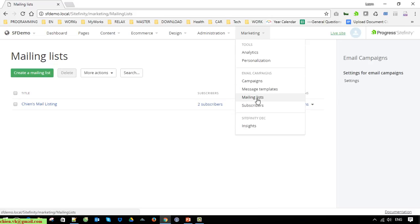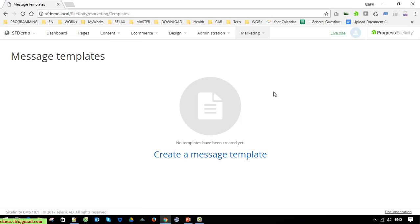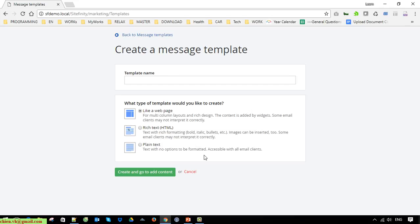I think that's enough for testing. Now click on Message Template. On the message template you are able to create a message template for your campaign. We have three options here. The first option allows you to create a template that looks like a web page where you are able to add widgets and layouts.